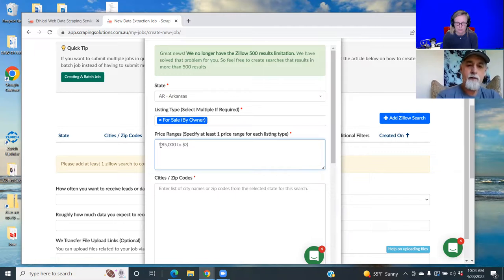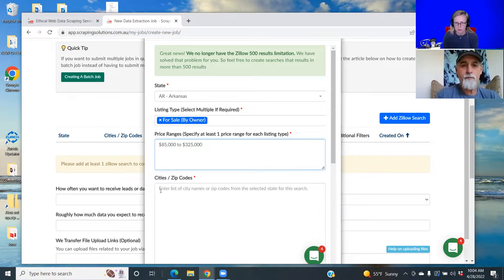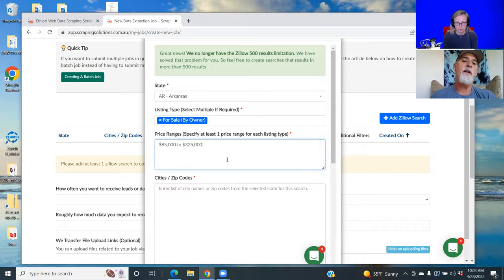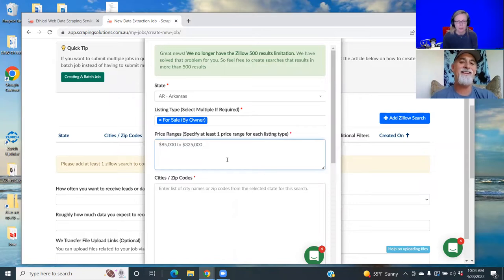Do you always do that same amount? Well, it kind of depends on where you're at. So like if I was to do a California one and I did 85 to 325, there'd be zero on there, probably.